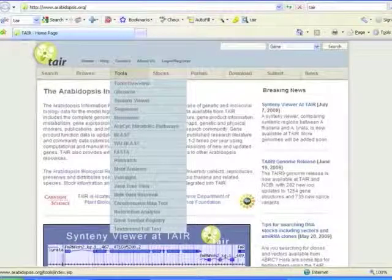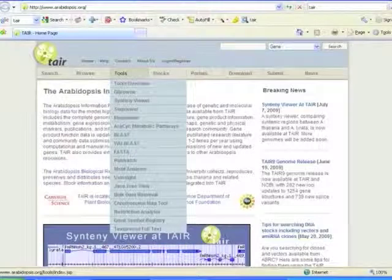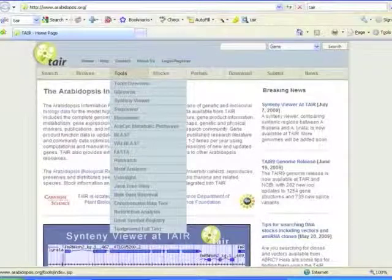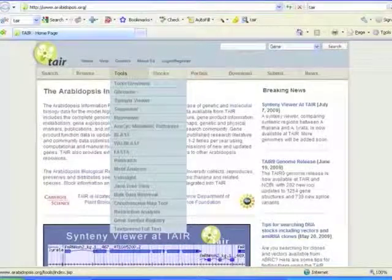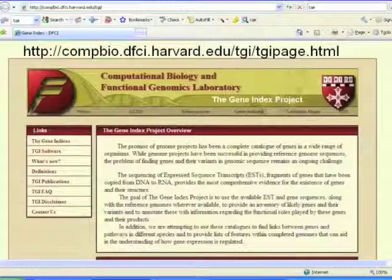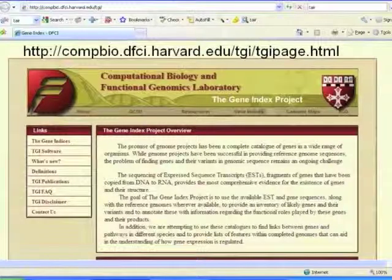And so again what I would encourage you to do is if you're interested in knowing more about these resources, spend a little bit of time looking at these tools and then asking what they can do for you.